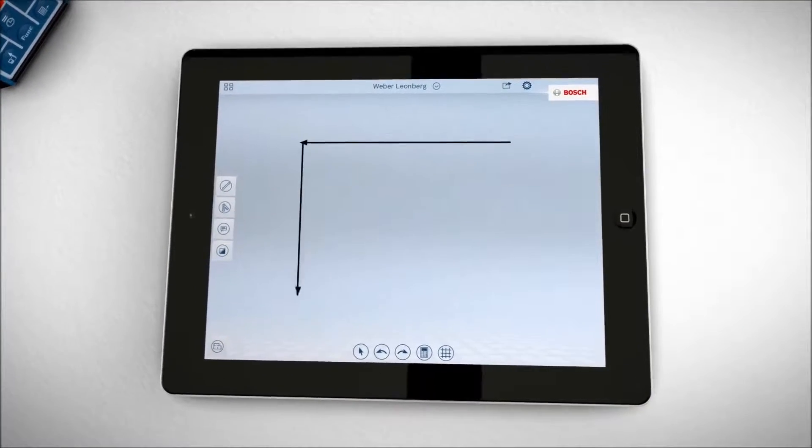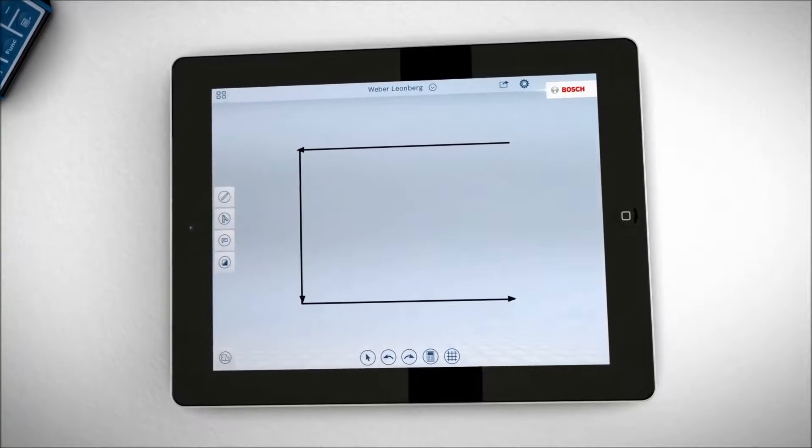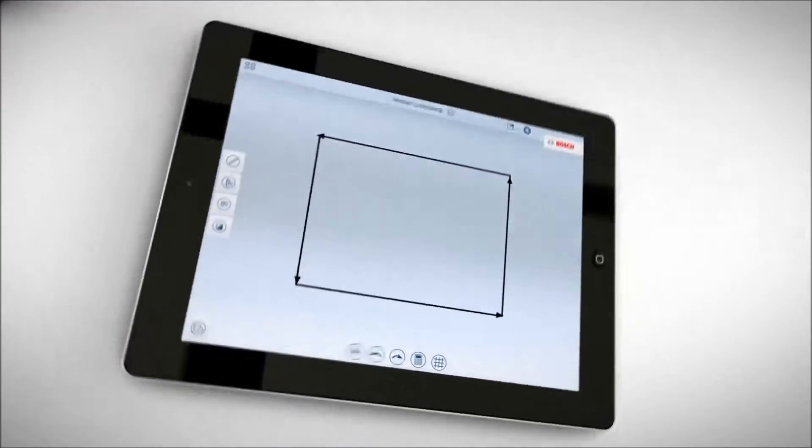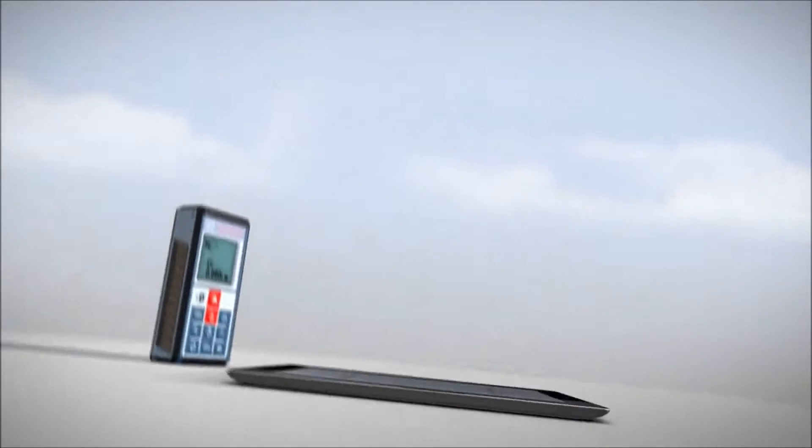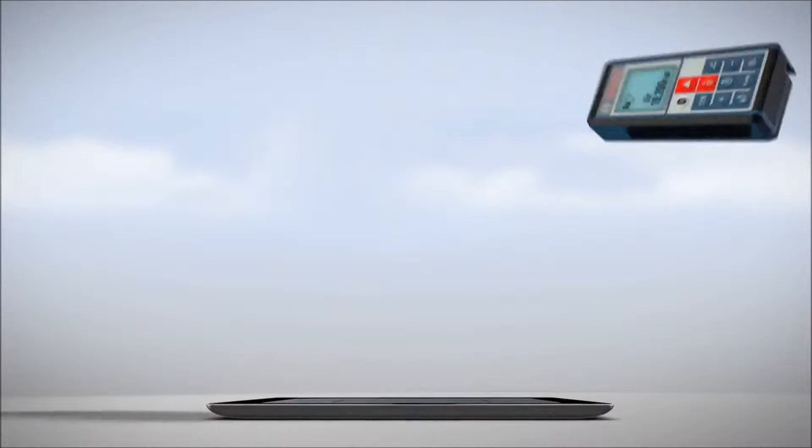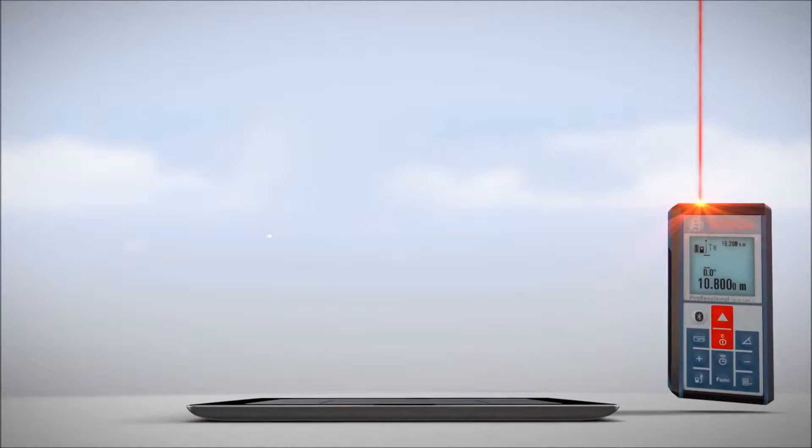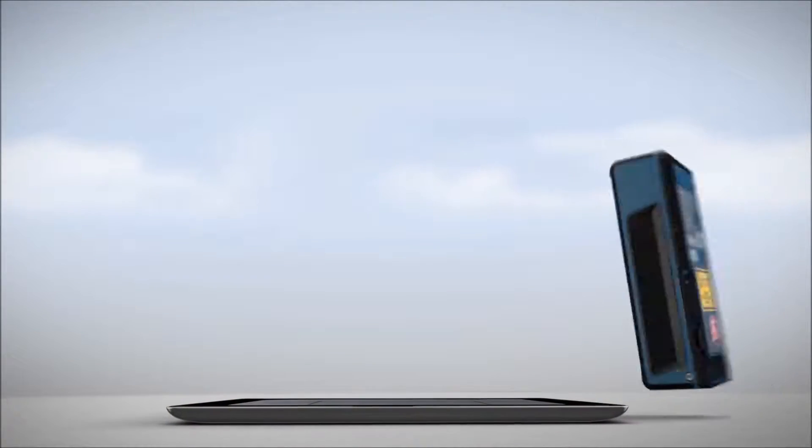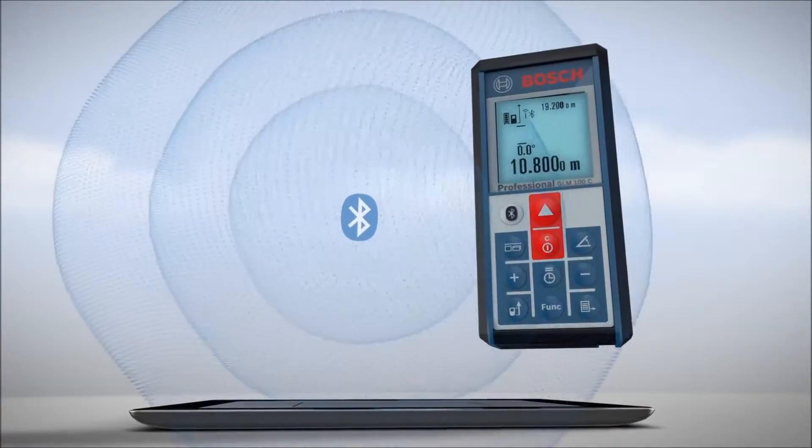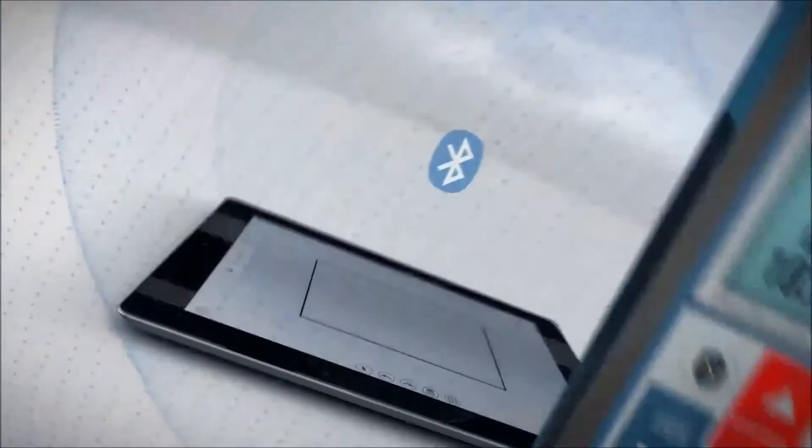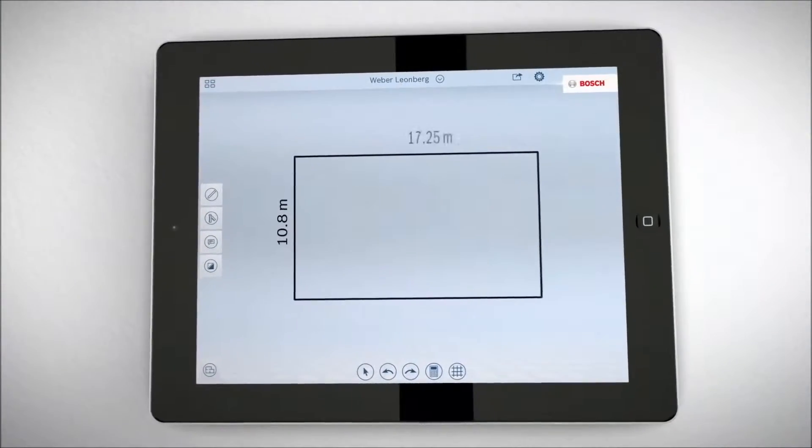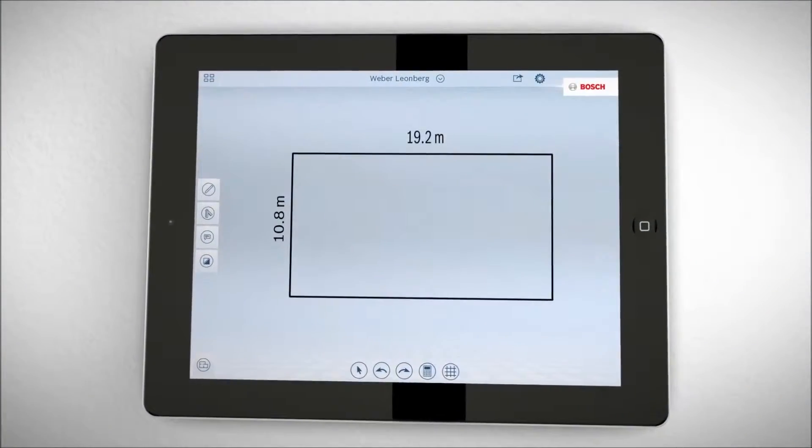Just roughly draw the layout on your tablet, then measure with the GLM-100C Professional. The values transfer wirelessly to your tablet via Bluetooth and the floor plan is automatically to scale.